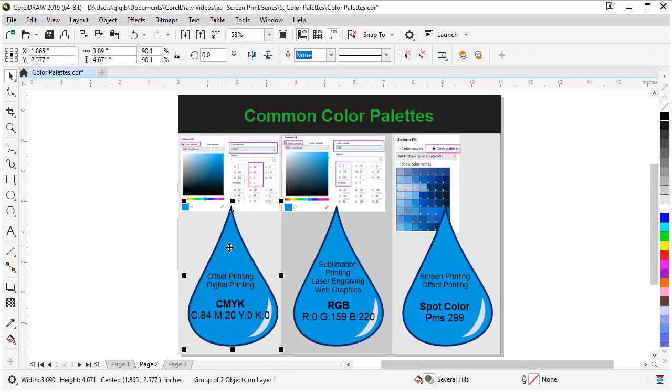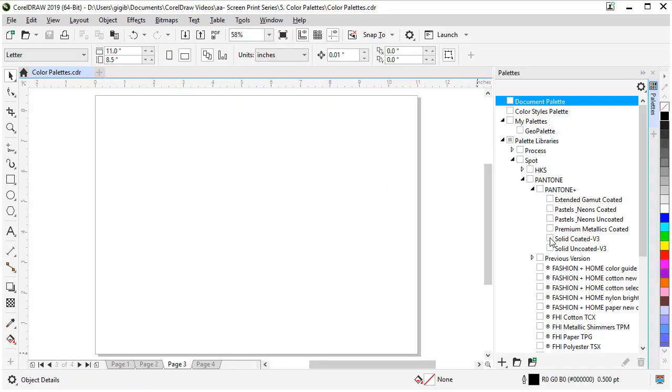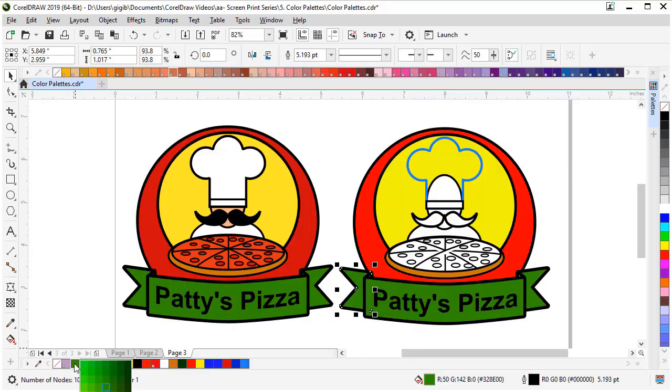Then, we will review color palettes so you will understand the different types of color palettes available, where to find them in CorelDRAW, and when to use them.